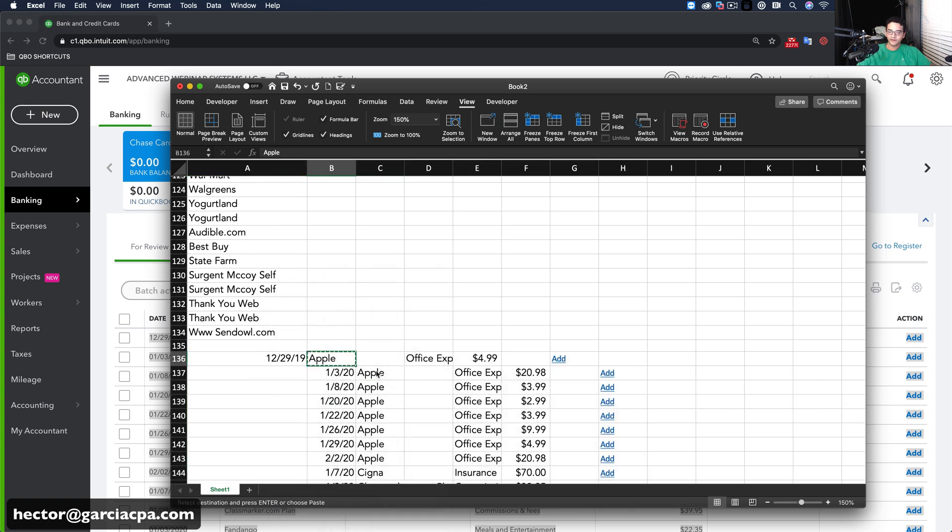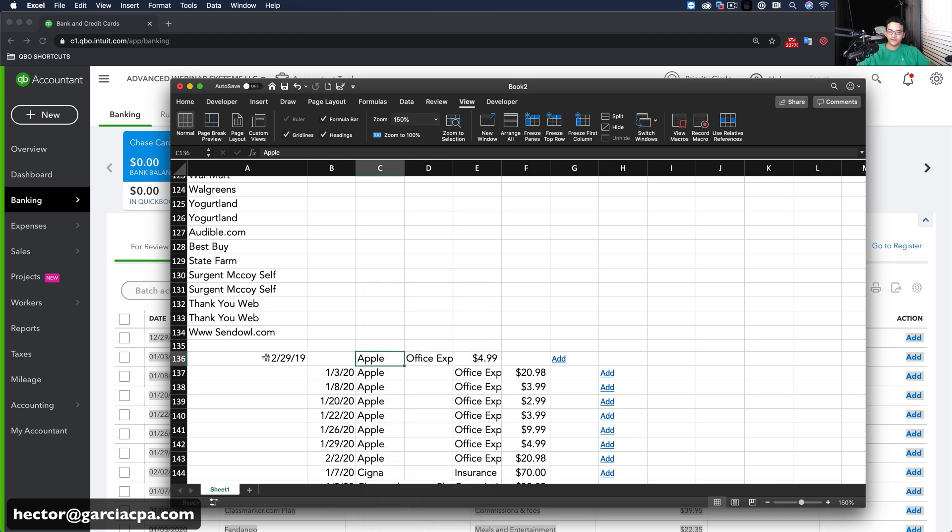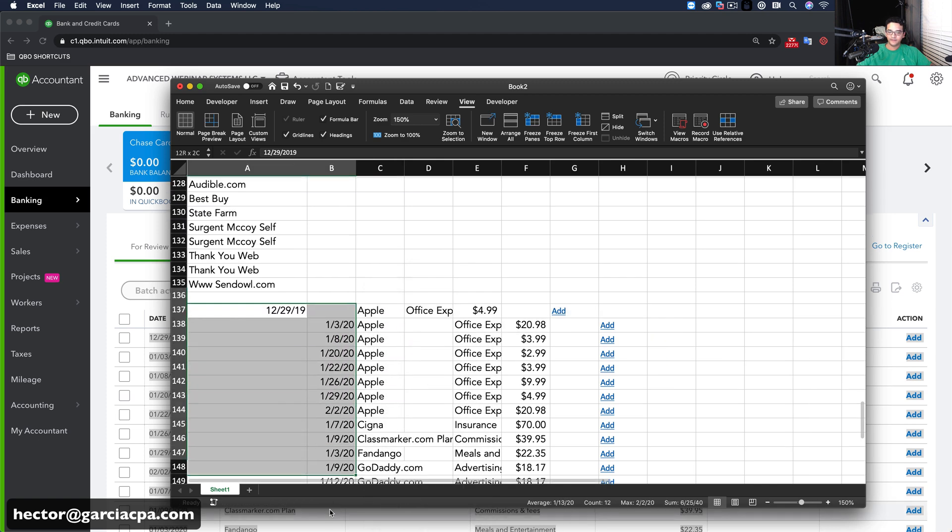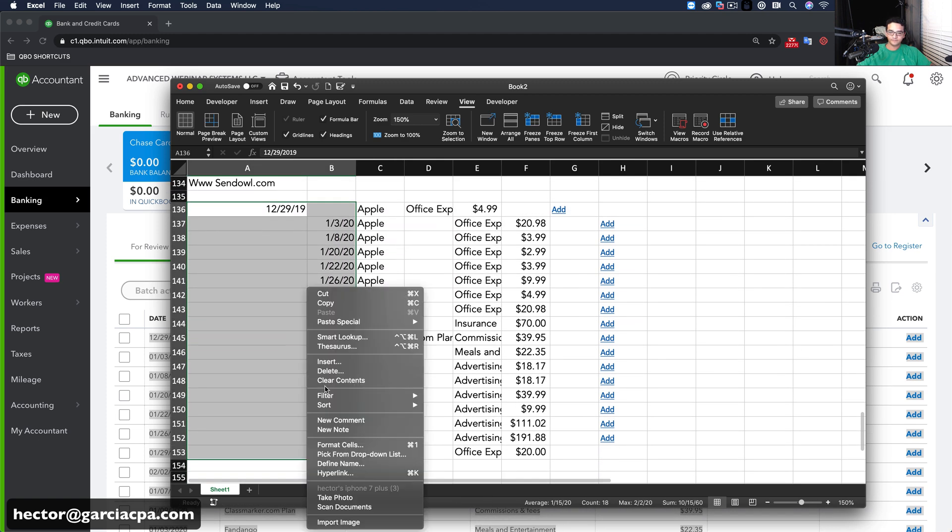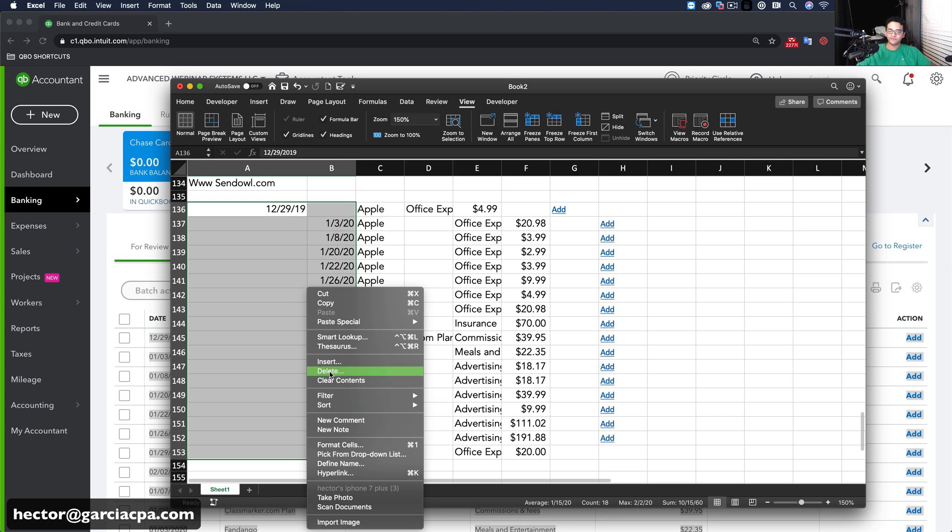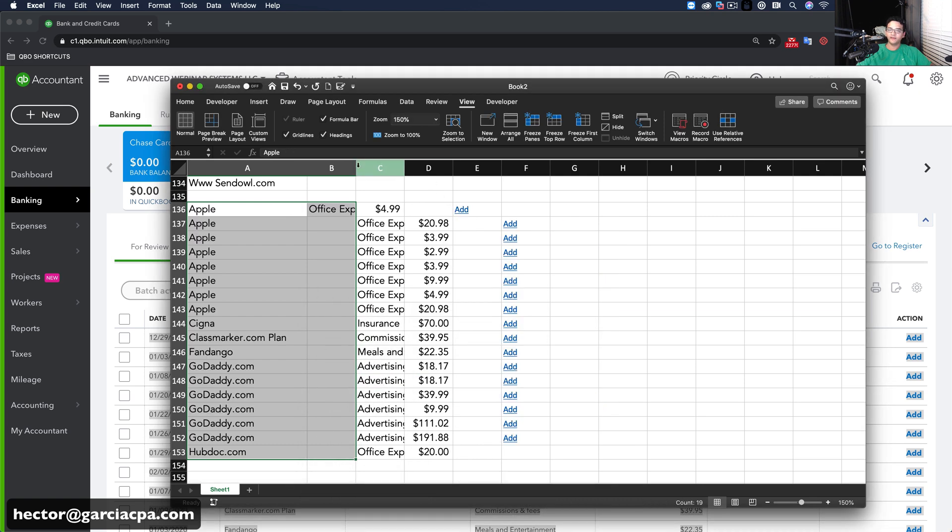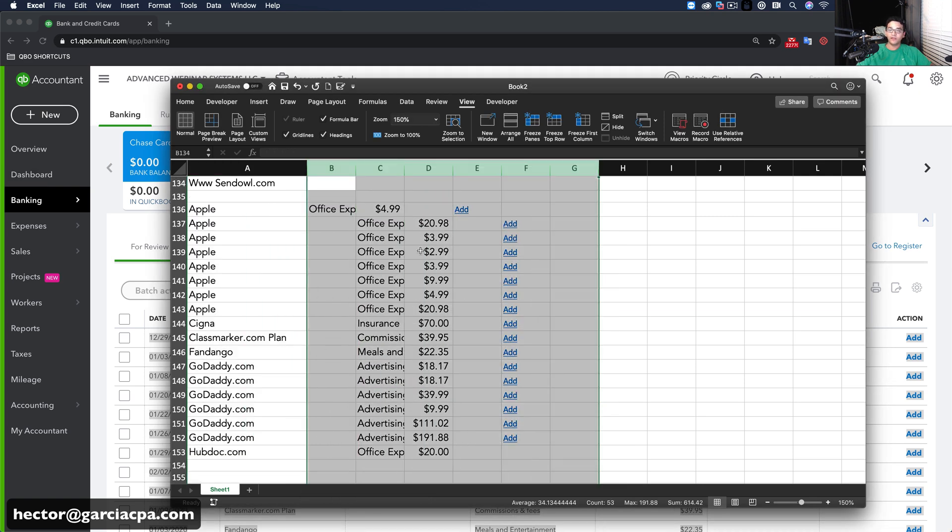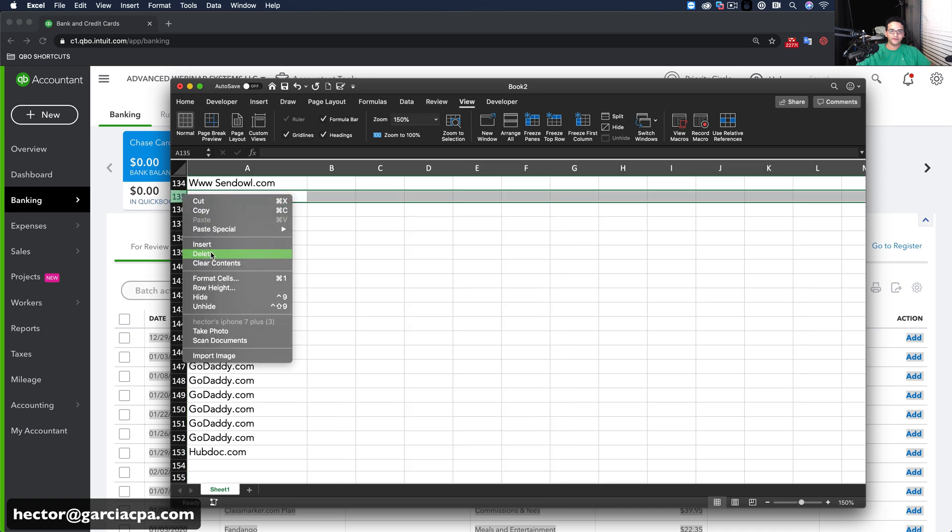Perfect. Cut that. Paste it here. Delete all of these. I think at this point you kind of see where I'm going with this. But it's going to get really, really cool very soon. Okay, so I got these. Perfect. So I got my vendor names all punched in there.